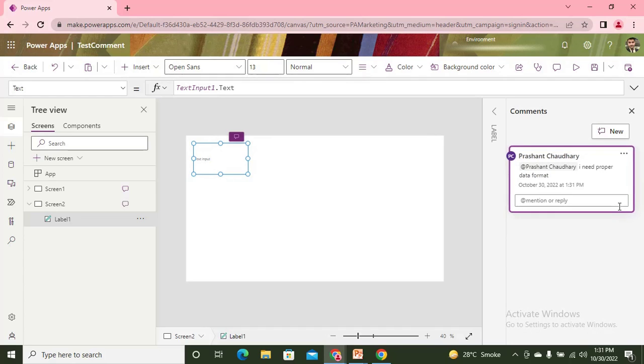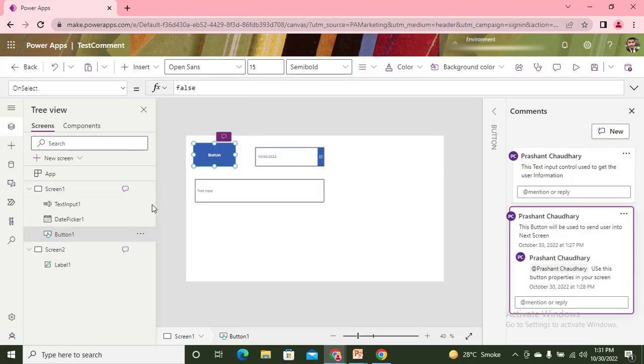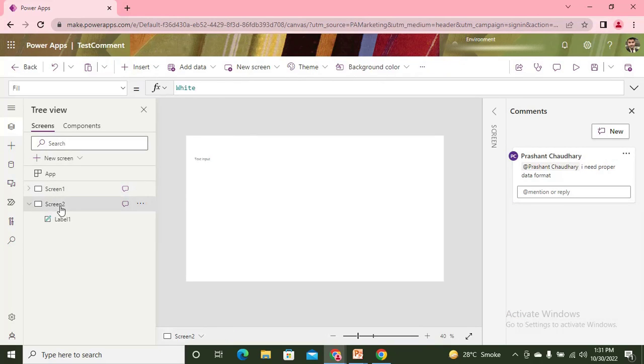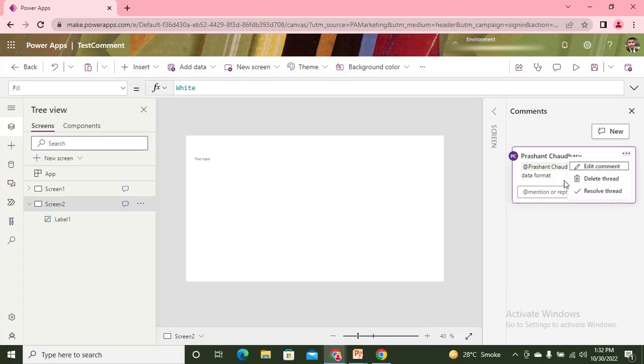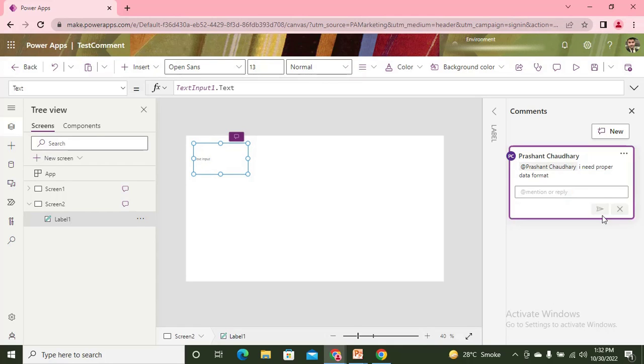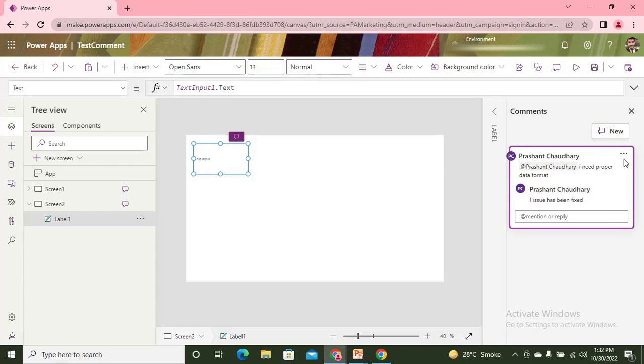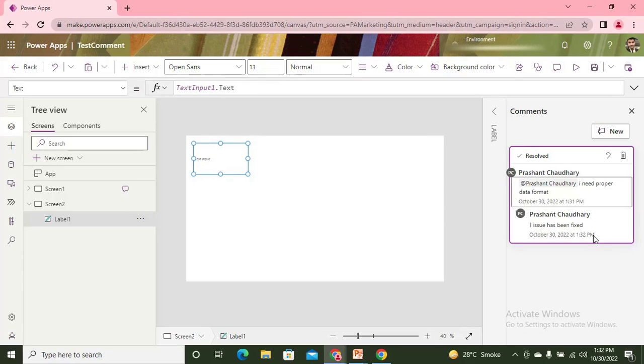Once the required person gets the notification and comes to this screen and fixes that issue, then what can he do? He can come to the second screen and make this comment as resolve thread. It can also be used to raise threads as well. So he will say, okay, now I have fixed this issue. The issue has been fixed.